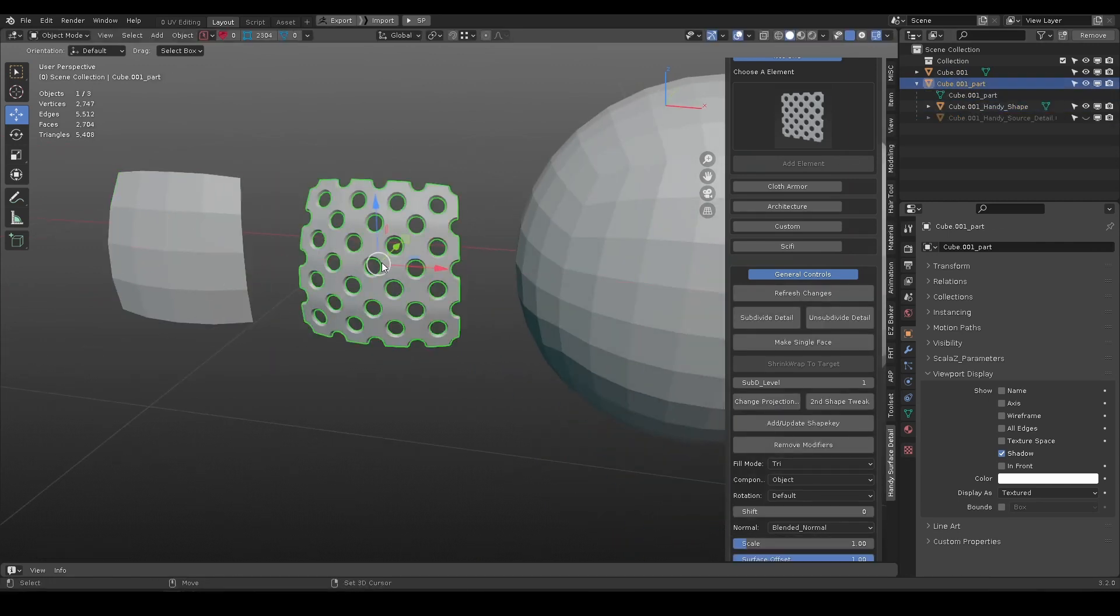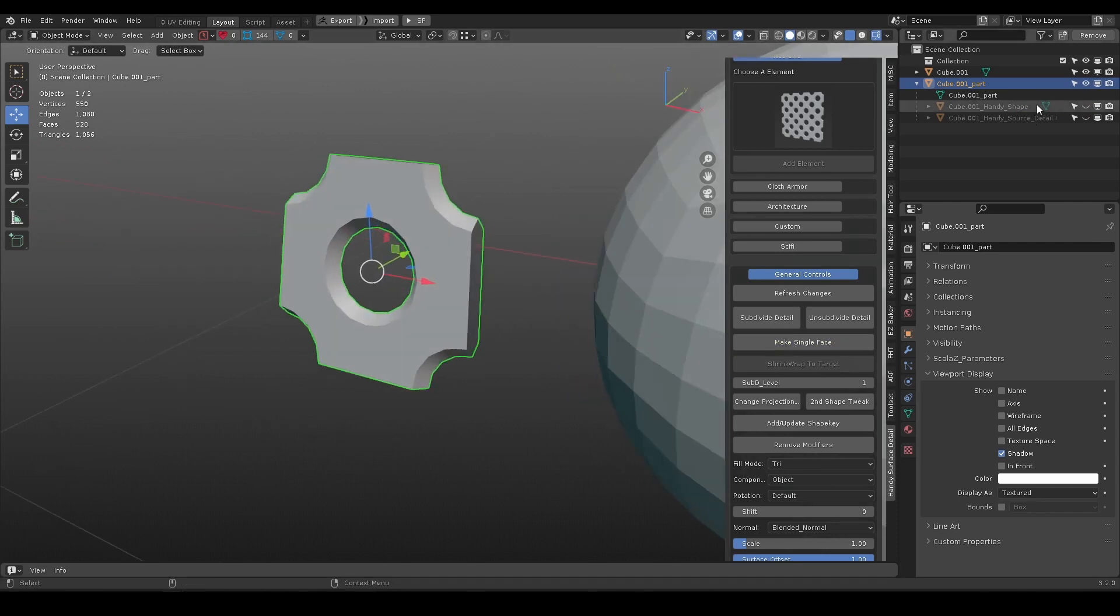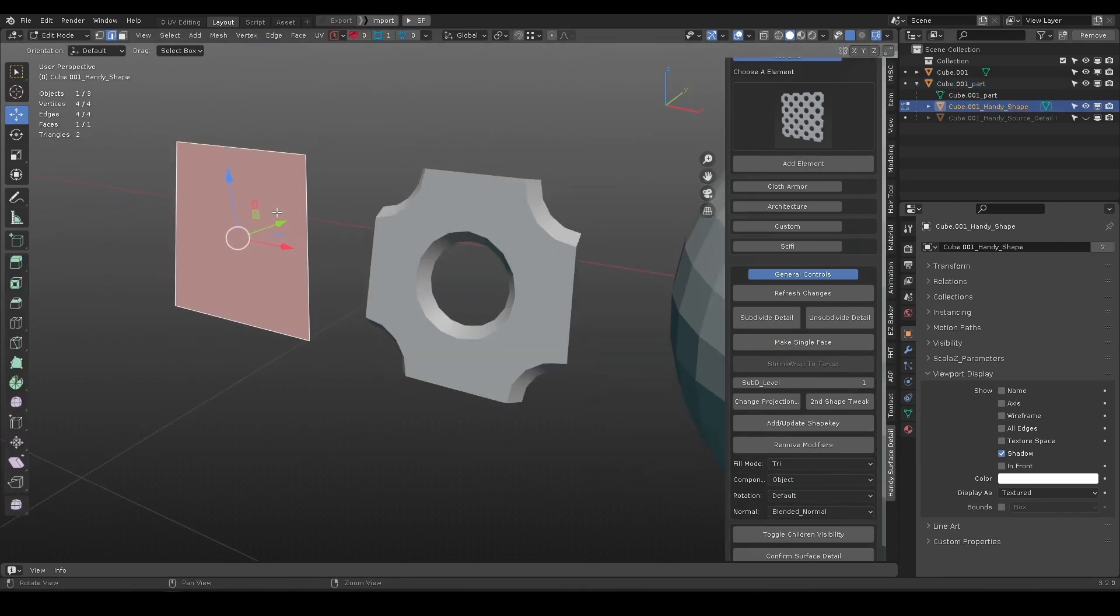When you select a square shape, you can use make single face to reduce it to one quad face.